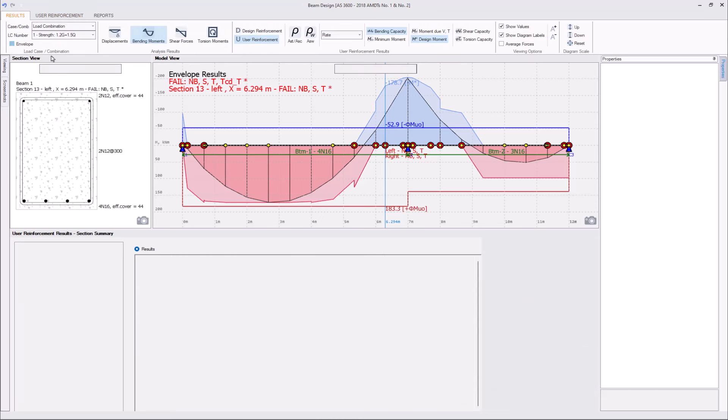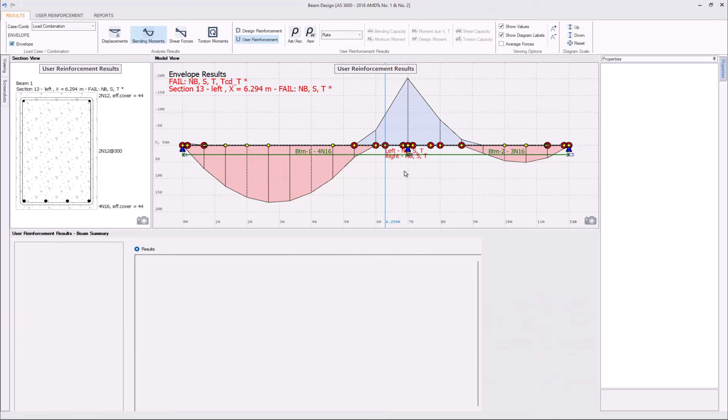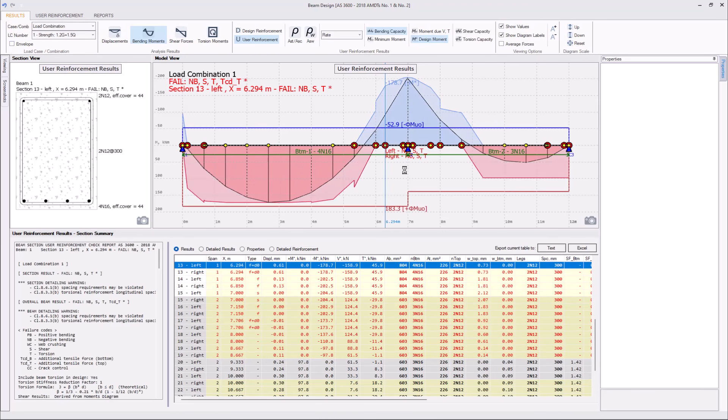Our positive bending failure is now gone. So, we can say that we have provided enough positive capacity for the load combination one. If we switch the envelope back on, we can also say that even for the combination number two, there is no positive bending failure,